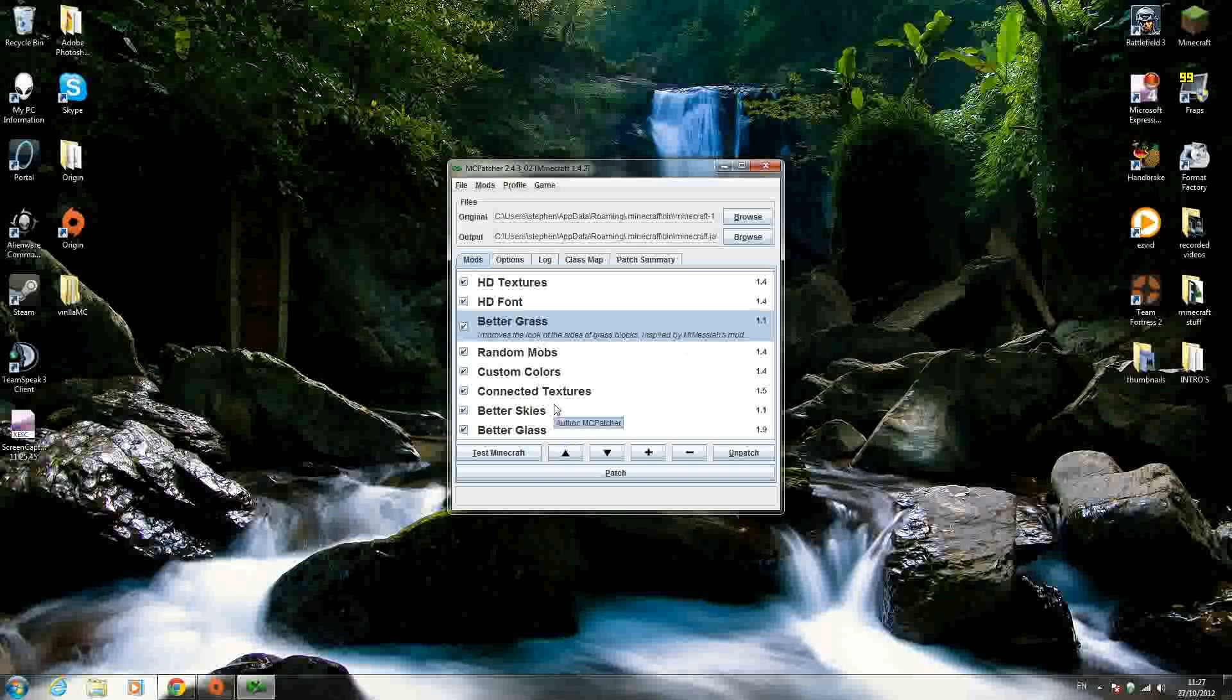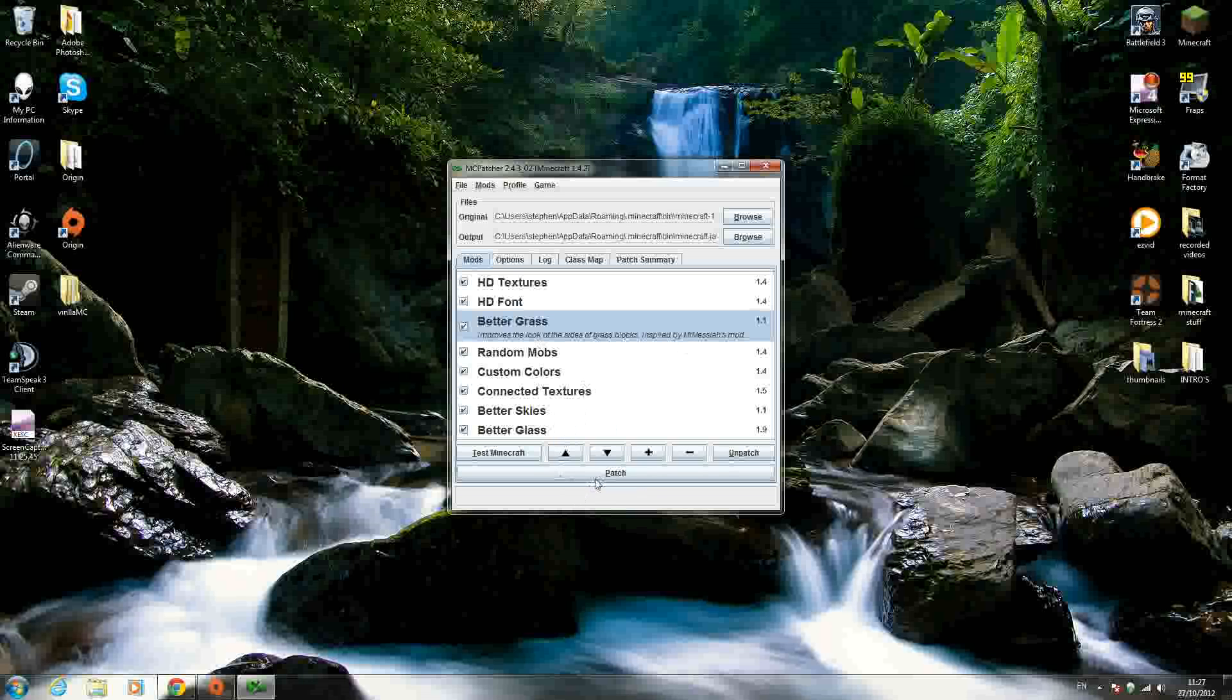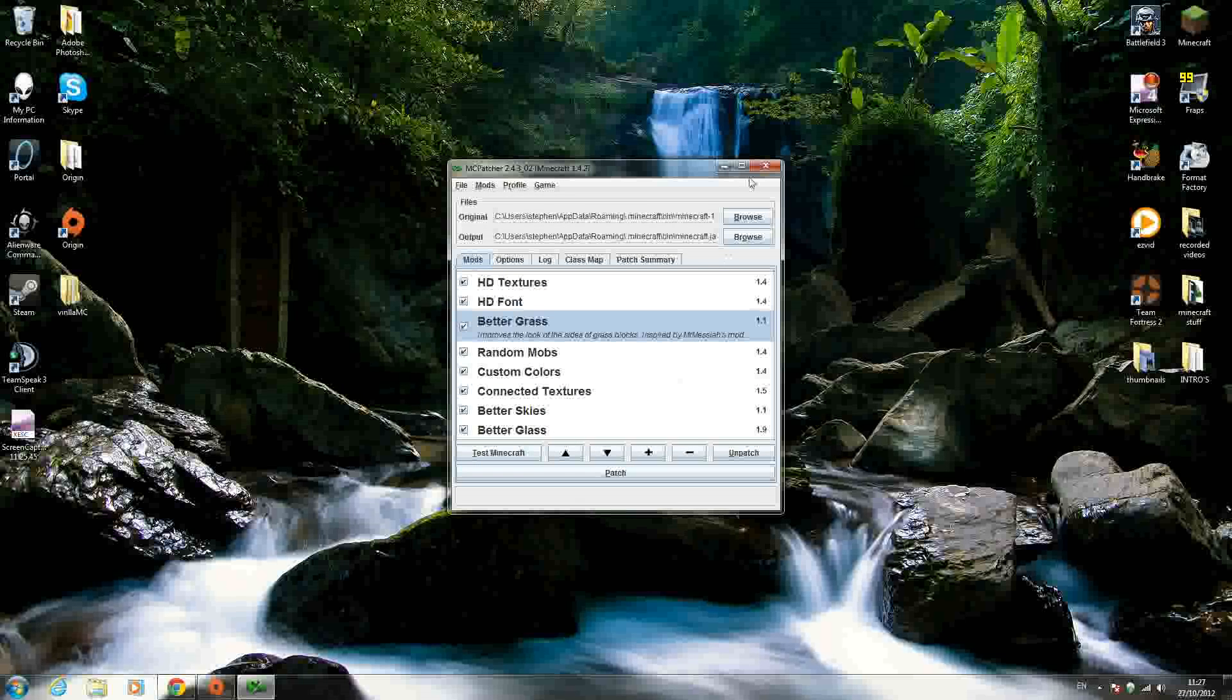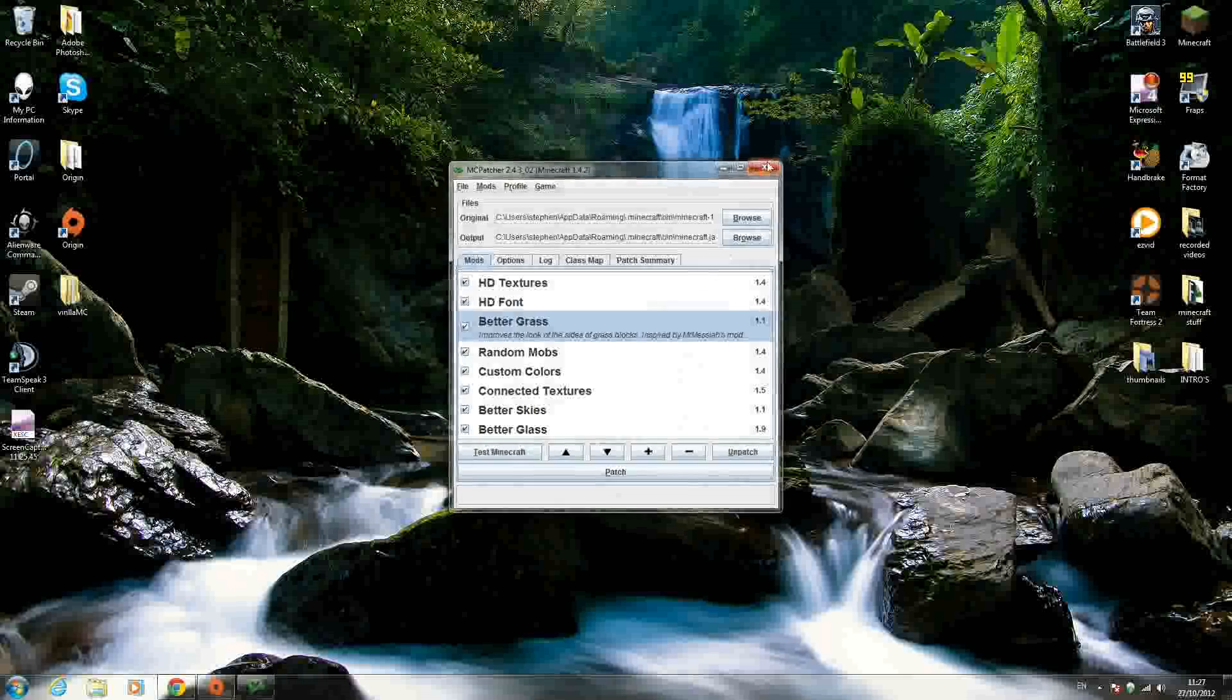Basically, it brings the grass all the way down the side of the block, which looks better, I think. But whatever you want, just click it if you want to. If you don't, don't click it. So once you've decided, just click patch. And that's it. You can exit out of MCpatcher now.